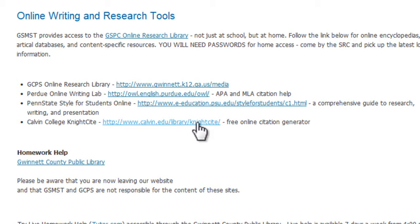The Calvin College Night Cite is an online citation generator. It's free and it does APA citation. Some of you guys like to use Easy Bib, but Easy Bib makes you pay for APA. So Night Cite is free for APA — keep that in mind.